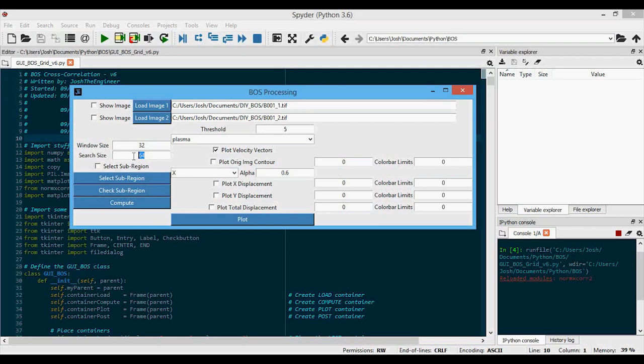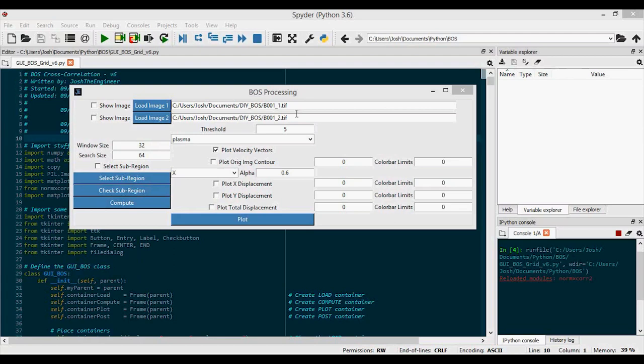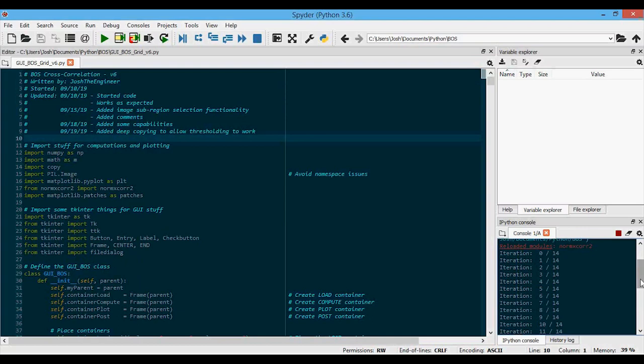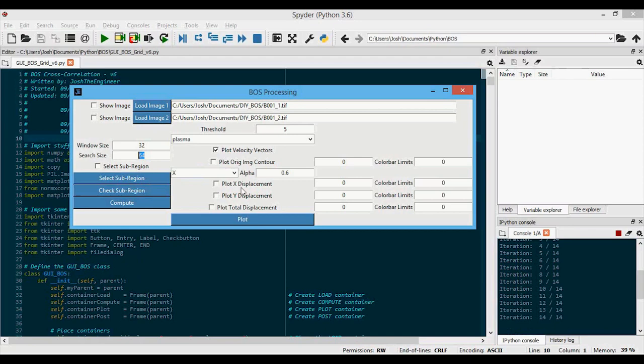To speed up processing, since shifts tend to be pretty small, we can narrow down the searching size in the reference image using what I call the 'search.' The search always needs to be bigger than the window, and I generally keep it at double the window size. The window size dictates the resolution of your final BOSS signals, and the search size speeds up processing time since for every window it doesn't need to search the entire image. I'll press compute, and you'll see the iterations — it was pretty quick with these window and search sizes.